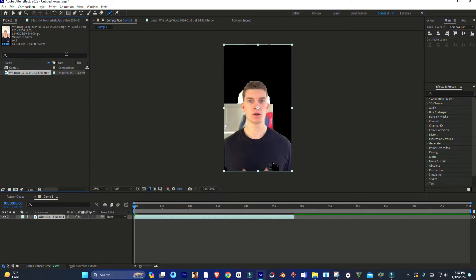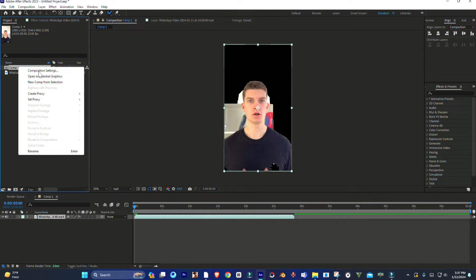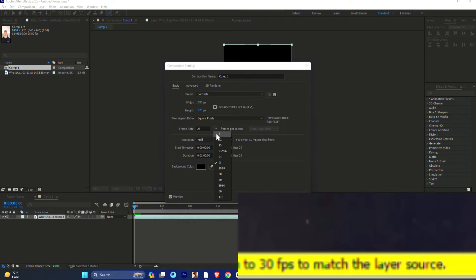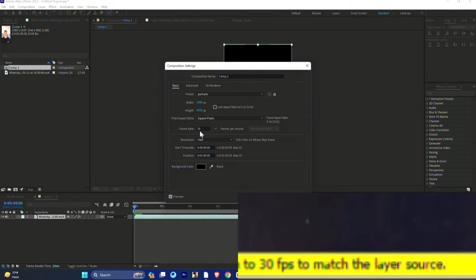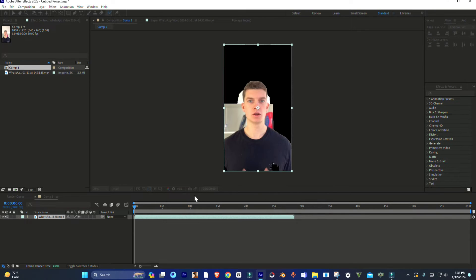Simply go to Project and open Composition Settings. There you're going to see the frame rate. Match your frame rate with the video.